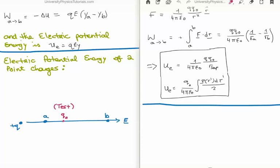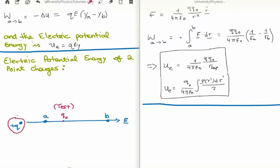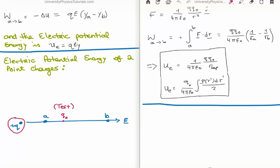Moving on, let's consider the electric potential energy of two point charges. We have a point charge positive Q, and into its electric field we place a test charge positive Q₀, with position A and position B. The electric field is radial outwards, and if the test charge is placed along the radius we have a linear setup. The electric force is one over four pi epsilon zero, times the product of the charges, divided by r squared, in the r-hat direction.